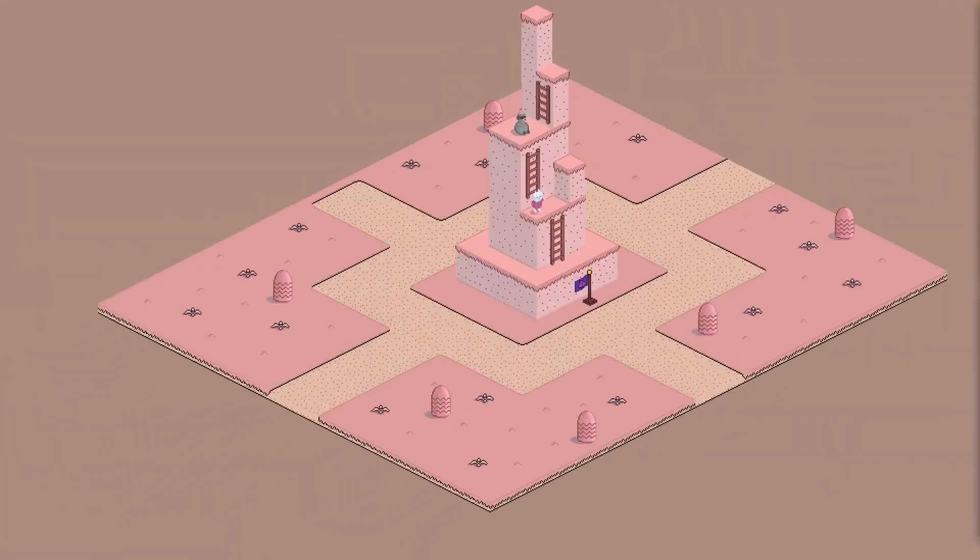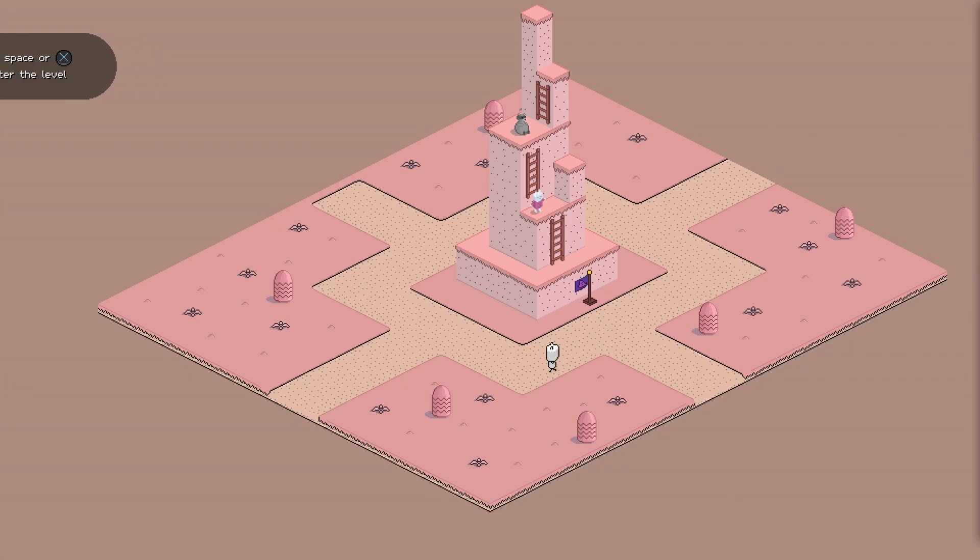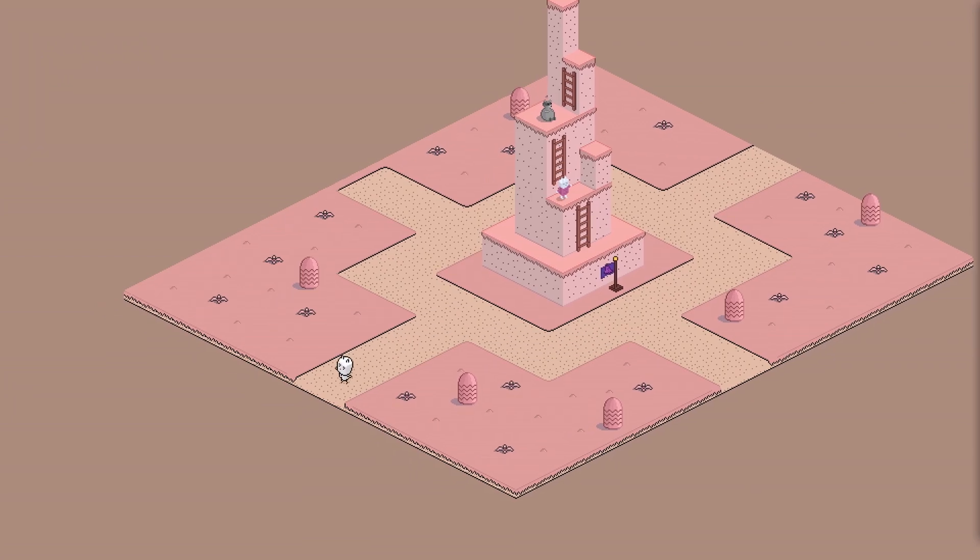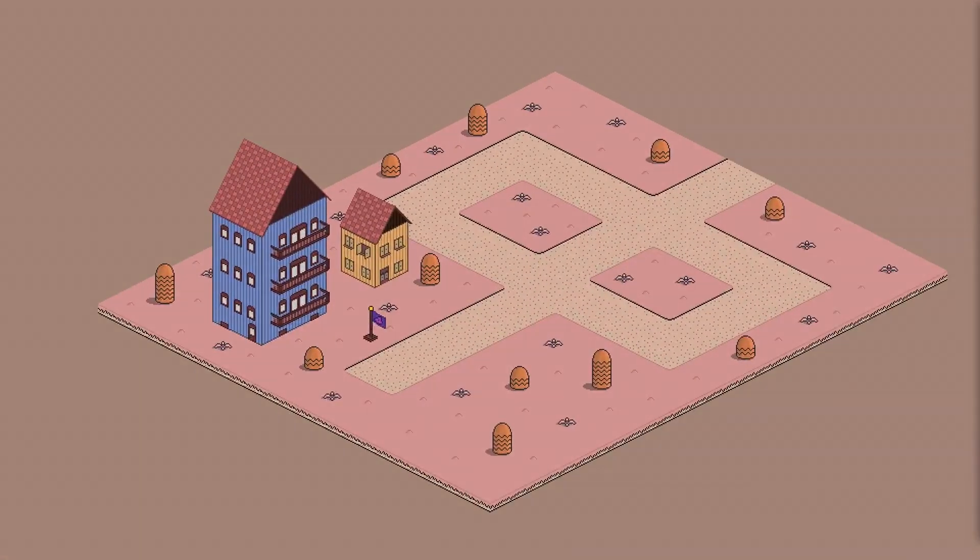Hi, in this devlog I will explain step by step how to make isometric world map scenes in Godot engine, so let's go.